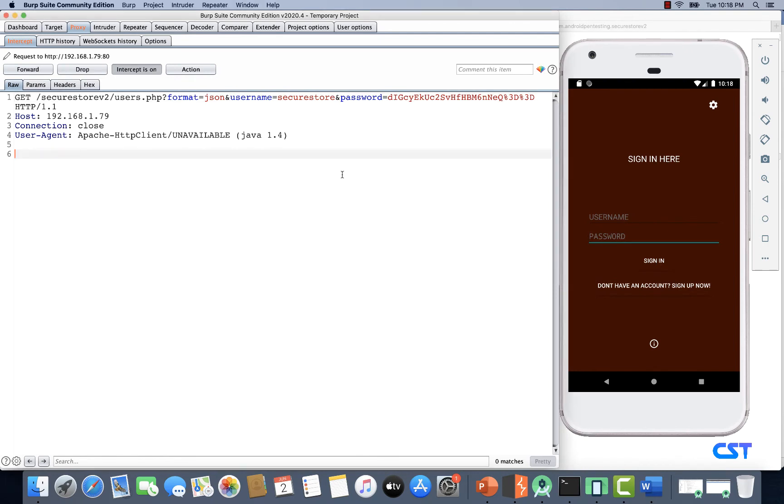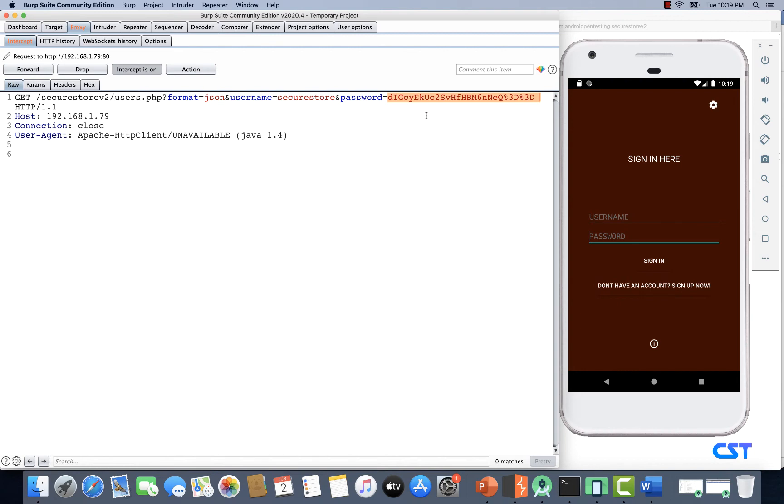As you can see, we're able to intercept the traffic. If you notice the password, this is not in clear text anymore. Earlier when intercepting traffic of Secure Store v1, we could see the clear text password. Now, if you closely observe, this looks like a base64 encoded password, but it is base64 encoded text.